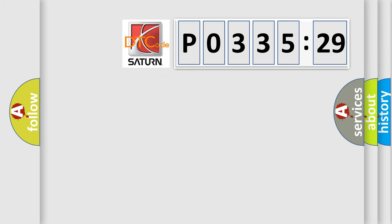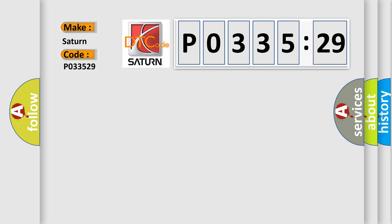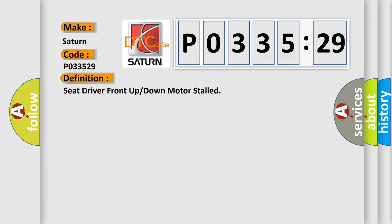So, what does the diagnostic trouble code P033529 interpret specifically for Saturn car manufacturers? The basic definition is: seat driver front up or down motor stalled.